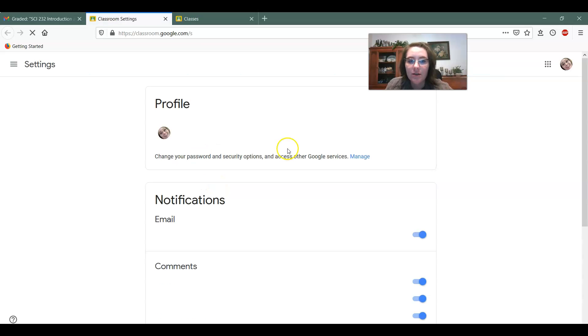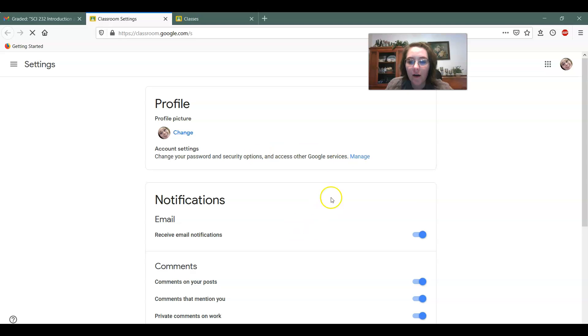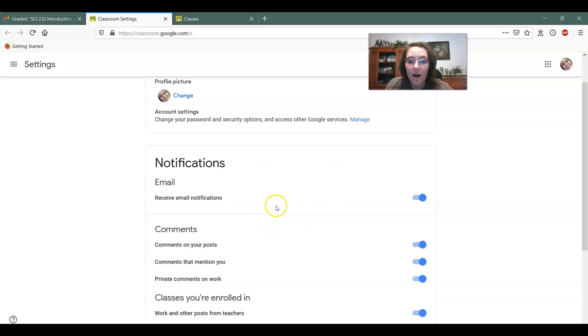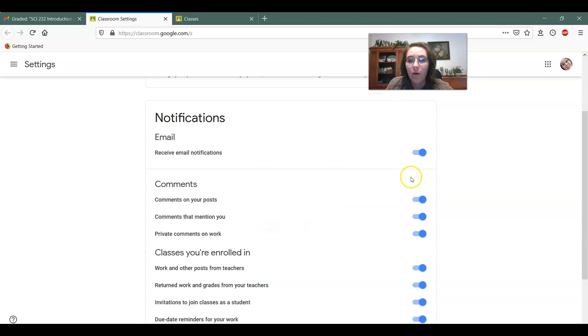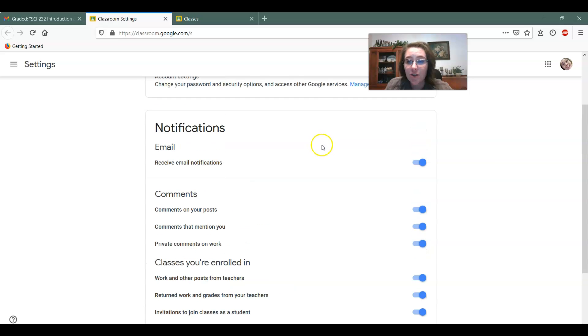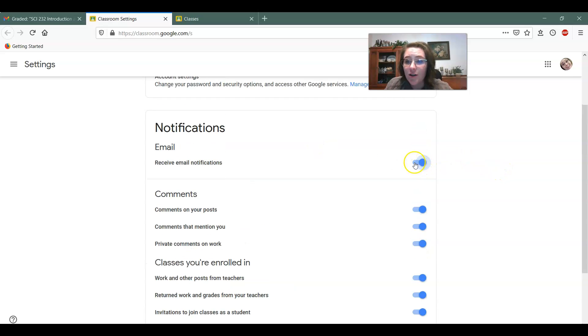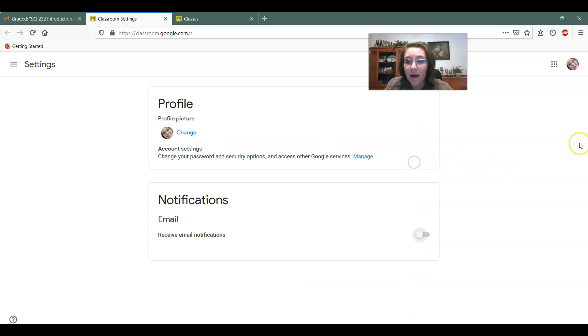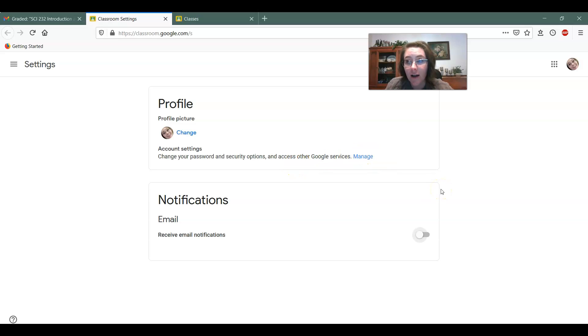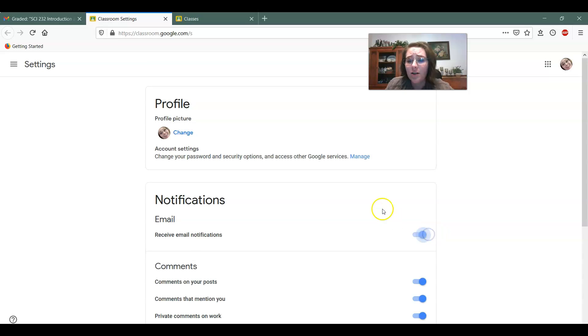It'll take you to this page where you can turn on or off the certain ones you want. Now, I personally check mine every single day. So I turn off all of my notifications because I log in and I literally check it not just one time a day, but several times.